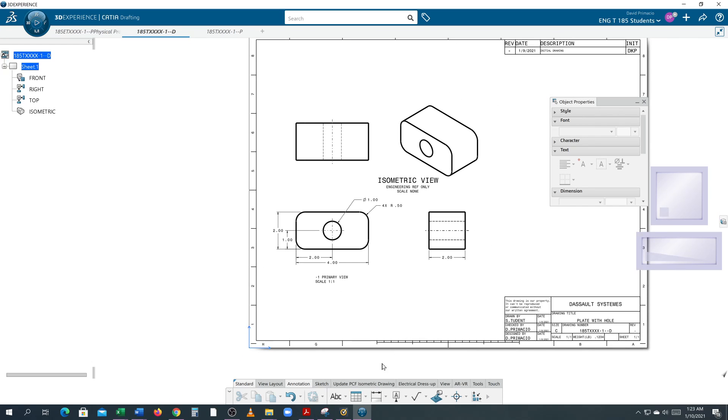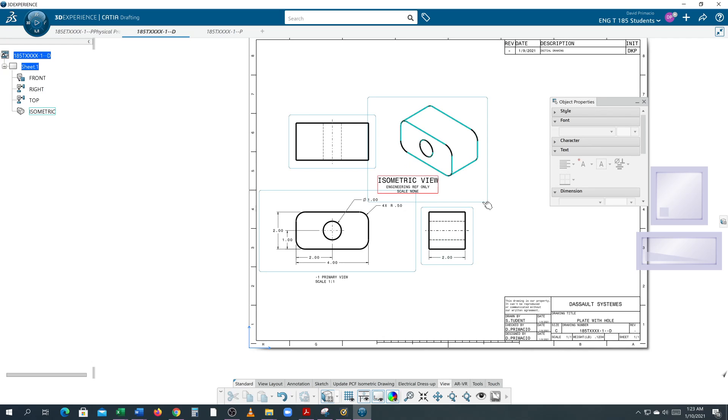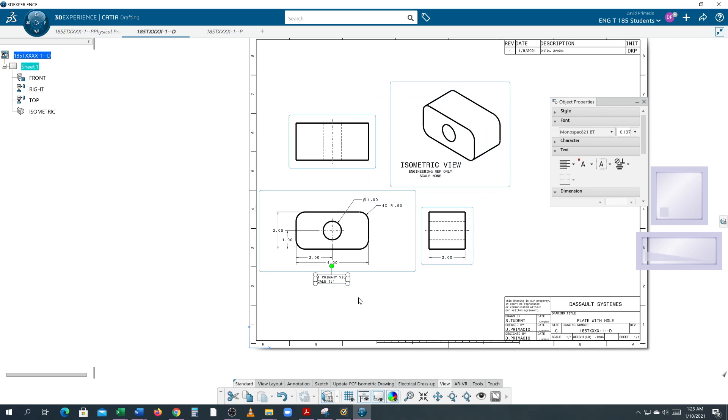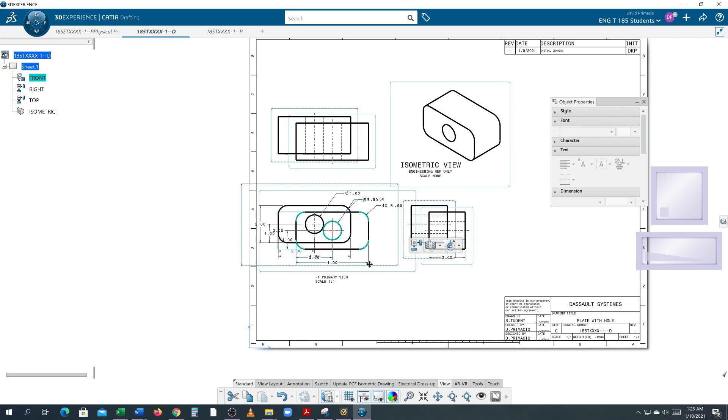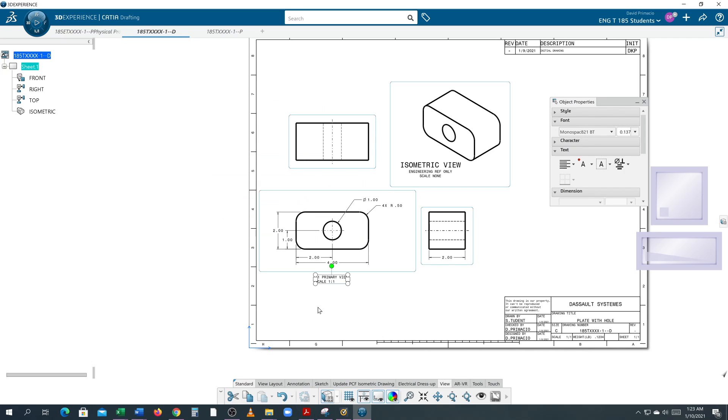I'm going to go to View and turn my frame on. I'm going to grab this isometric view and move it away. If I grab this primary view, see that primary text didn't move with it? I'm going to hit Undo to put it back. So I'm going to delete this text.